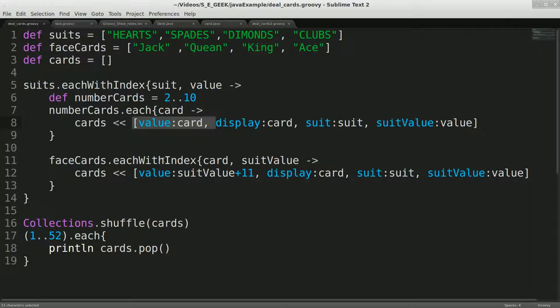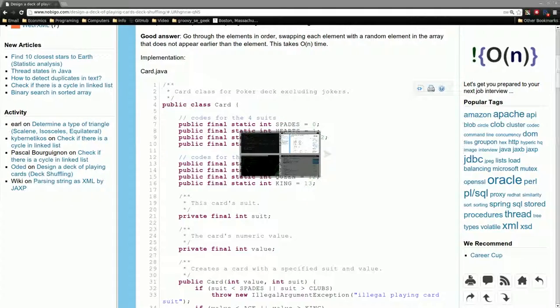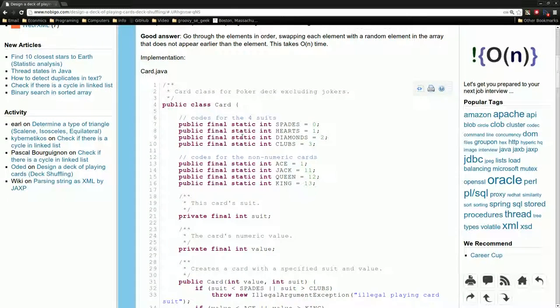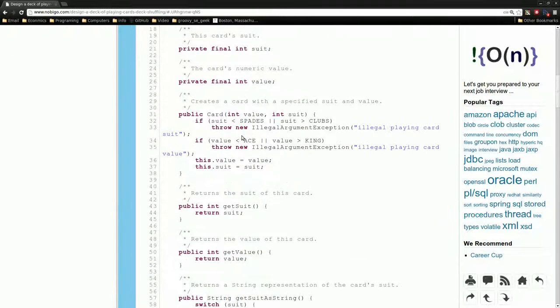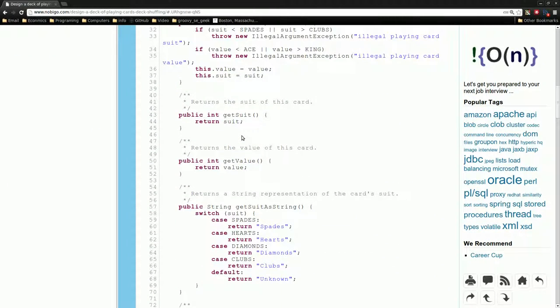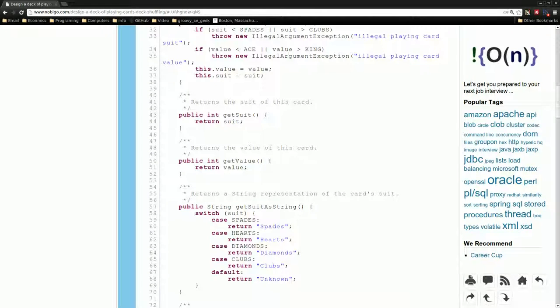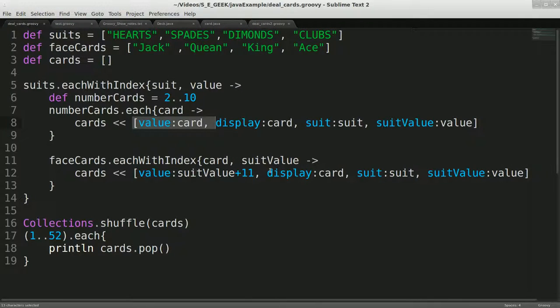But again, if you need that cutting edge performance, well, you might have to deal with something more akin to this with longer lines of code. So just as if you need something more performant than Java, you'd have to go to the C version, which would be even more lines of code, most likely. But that's all I have to say about that for now. Just making an example out of Java with Groovy. So I'll talk to you next time.